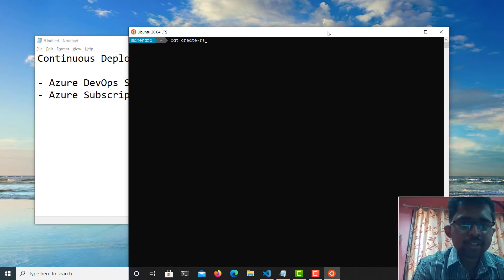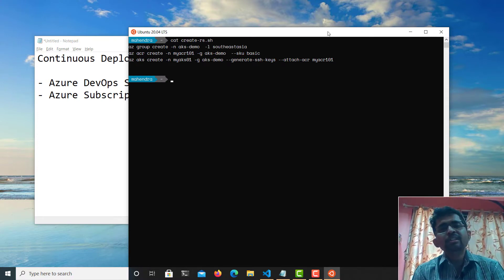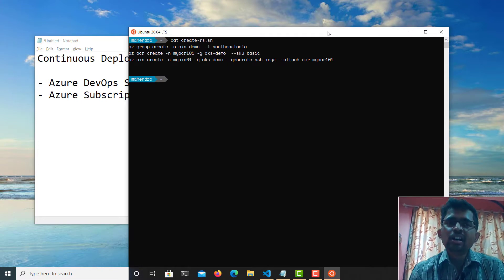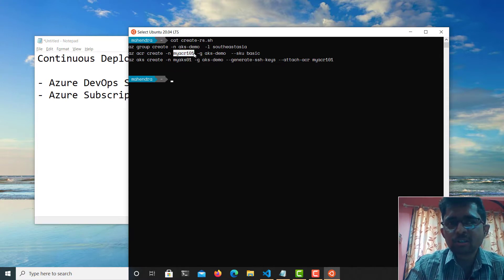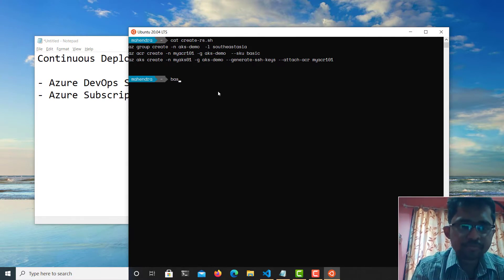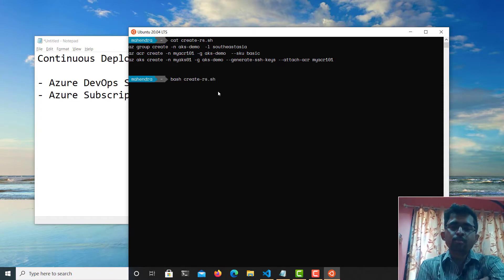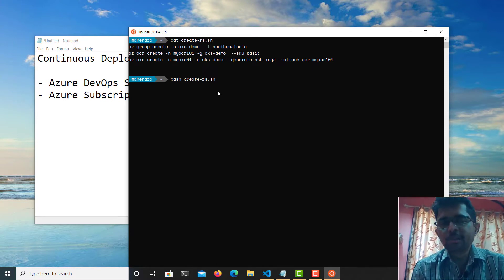I have already created a script. I'm going to fire the script and it will create both resources on my Azure subscription — a Kubernetes cluster named myaks01 and a container registry named myacr101. While the script is creating the necessary resources, I will explain these components briefly so you'll be ready to go with the demo.